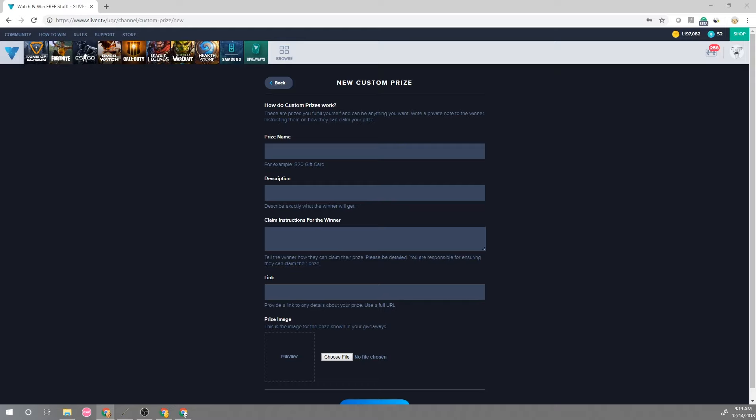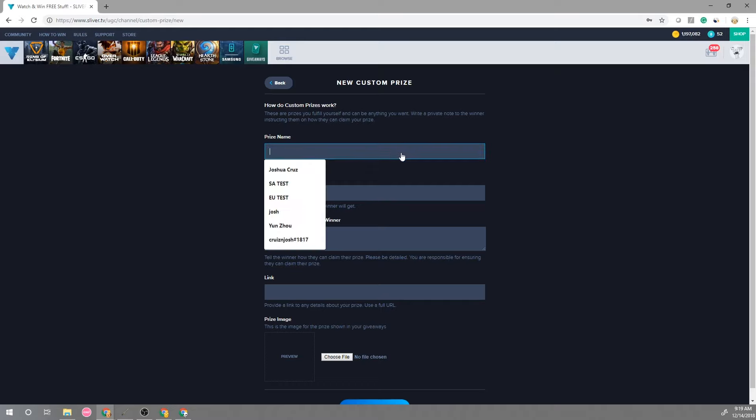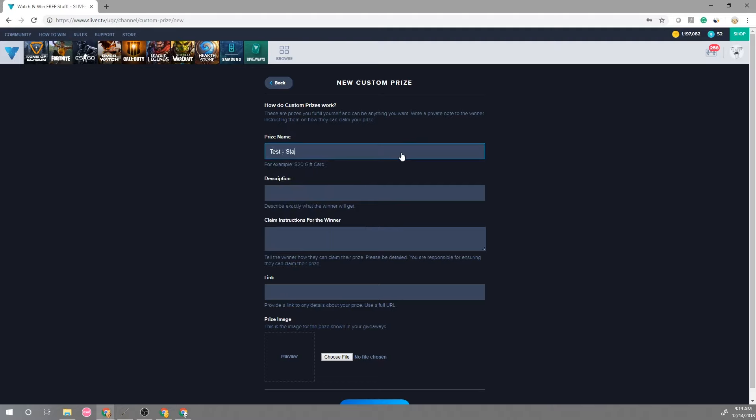So you create your prize name, you add a description of what the winner will get.